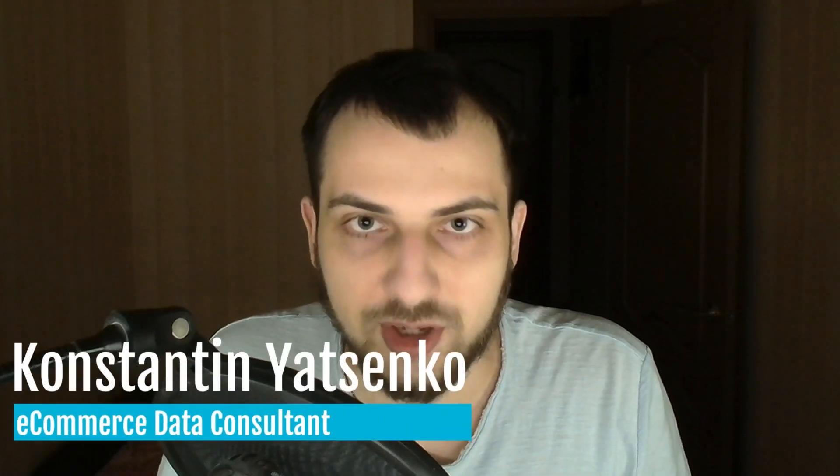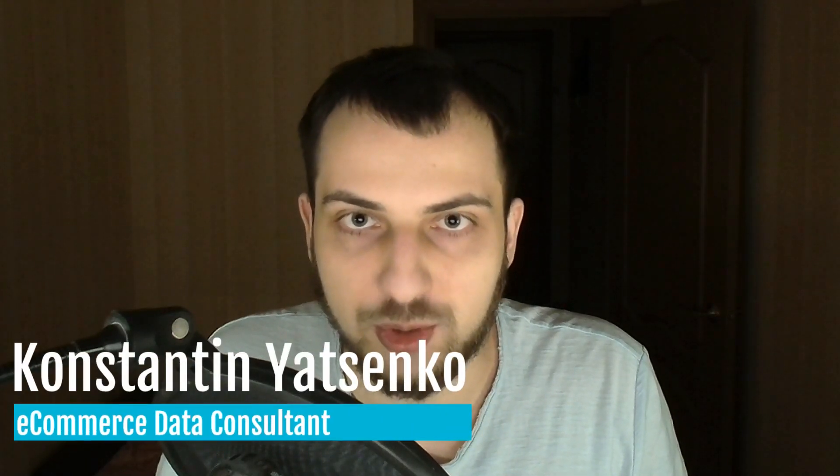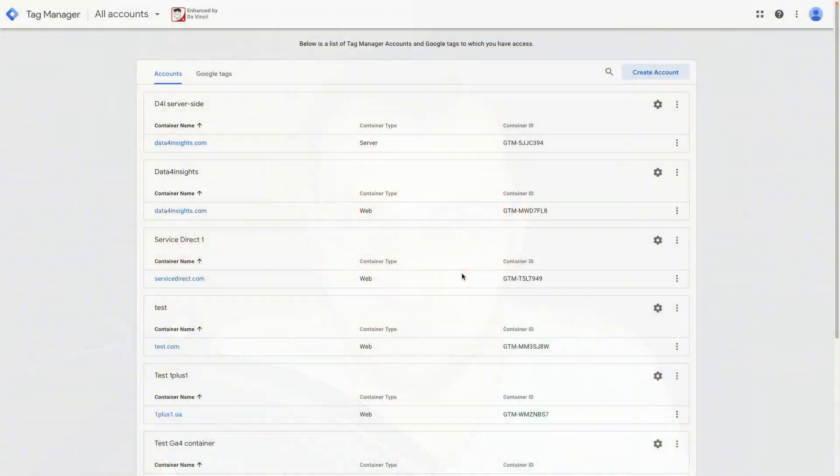In today's video I'm gonna show you how to set up Google Tag Manager on your Shopify store.